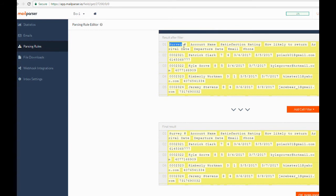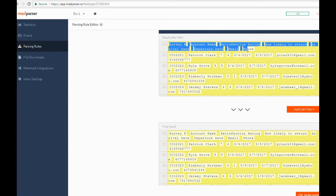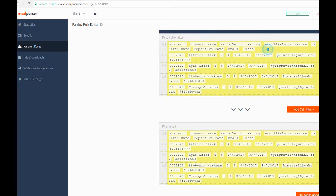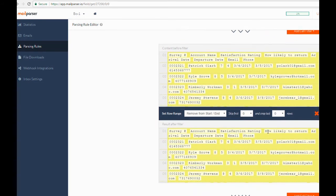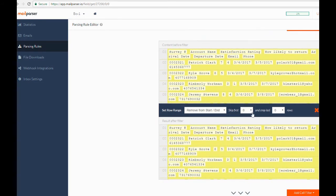Since the parsing rule names will account for the header rows in Google Sheets, we will want to remove the first row here. We can do this by selecting Add Cell Filter, Remove and Select, Set Row Range, and set the filter to skip the first row.